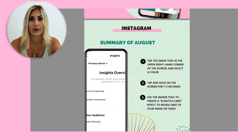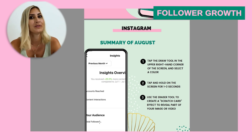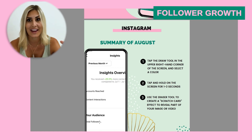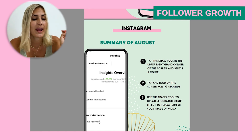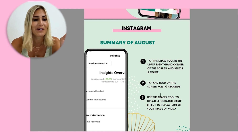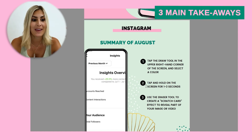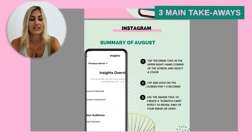Then there's the follower growth. It's not the most important metric, but I still like to add it in my report as a quick overview. Points one, two, and three would be your three main takeaways from the month — and this is super important.